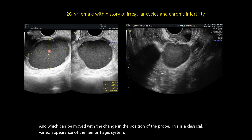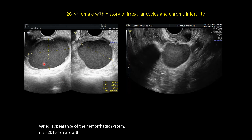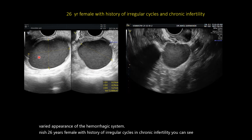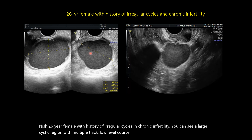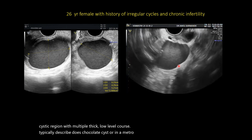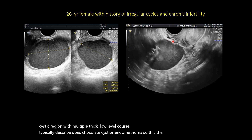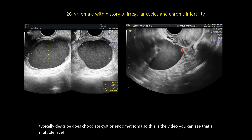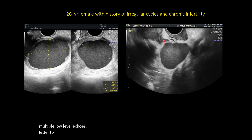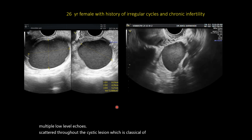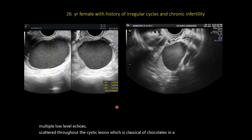Next case: 26-year female with issue of irregular cycles and chronic infertility. You can see a large cystic lesion with multiple thick low-level echoes, typically described as chocolate cysts or endometrioma. There are multiple low-level echoes scattered throughout the cystic lesion, which is classical of chocolate cysts or endometriotic cysts.